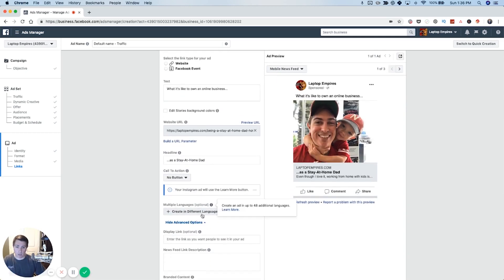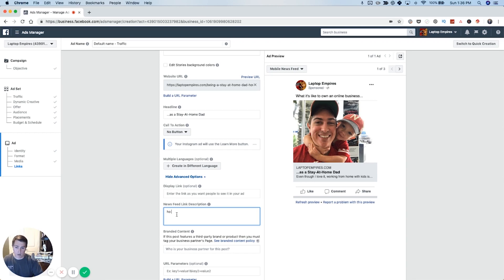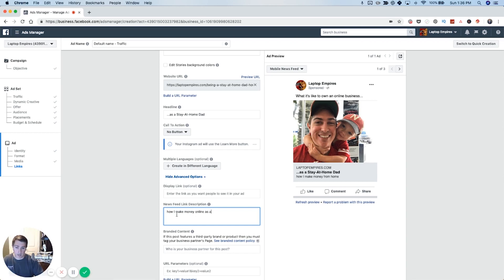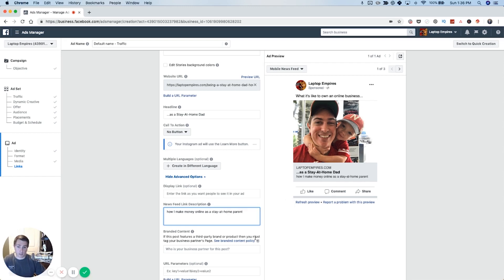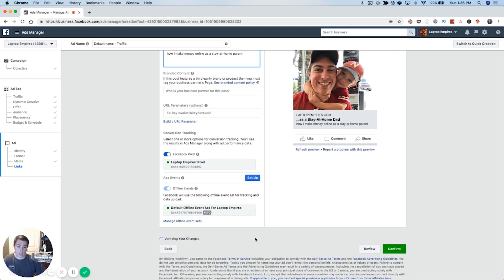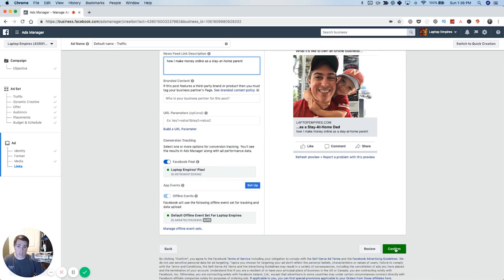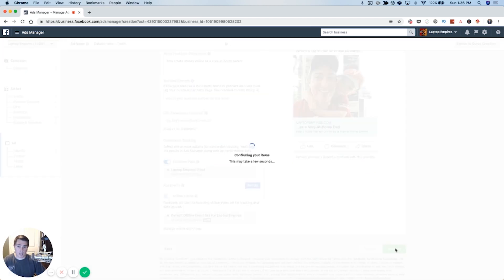So I'm going to go ahead and write some extra text and I'm going to write people love how to. So I'm going to write how I make money online as a stay at home parent. Boom. That fits perfectly. And all I have to do is hit confirm and it's going to publish the ad.